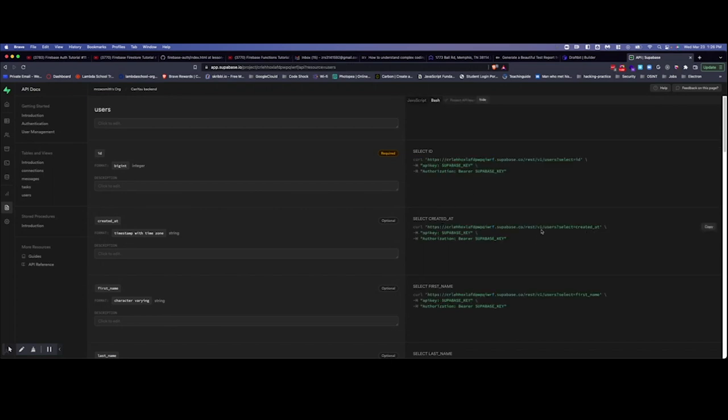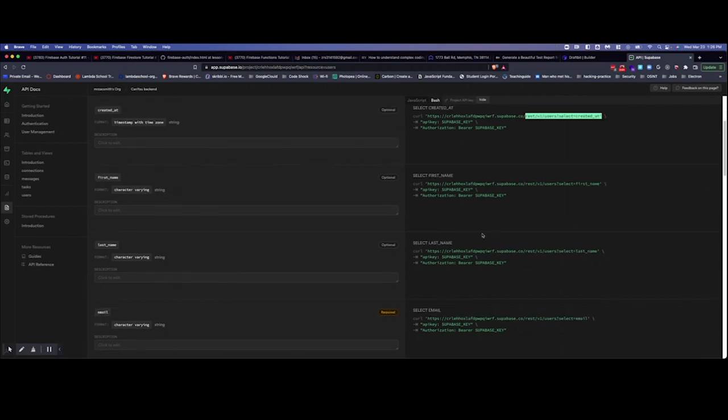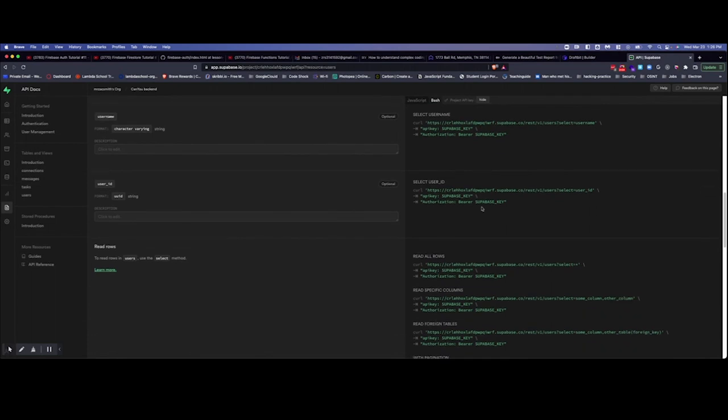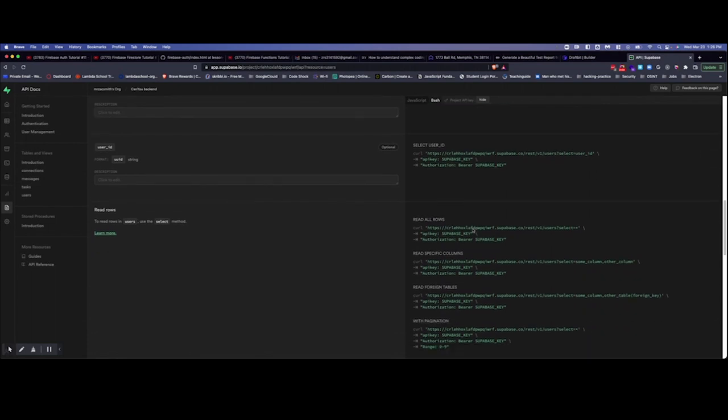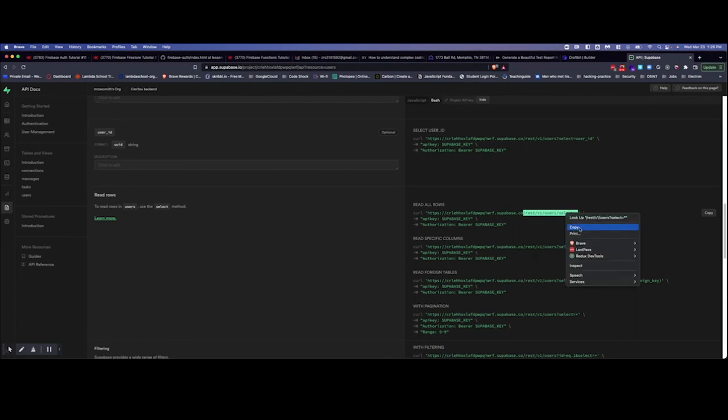So what we're looking at are users here and we want bash because this gives us all the information. So what we're really looking for is this last part right here. Okay, when you set it up like we had shown in the other video, this first portion is set up with Draft Bit already. So it's just this rest from now. Supabase provides all of these different options and in this case we want the read all rows and so that will be this portion here.